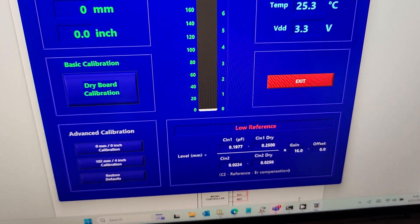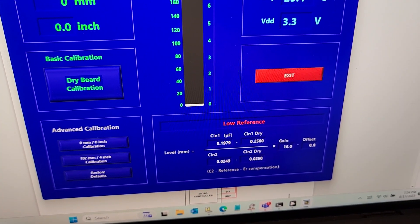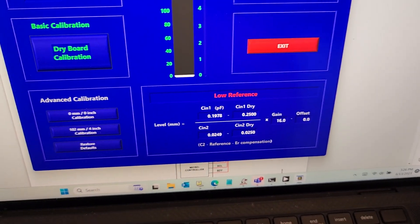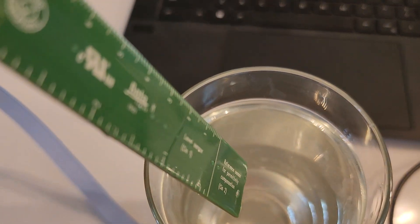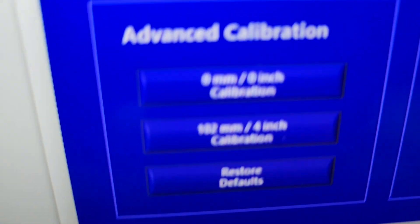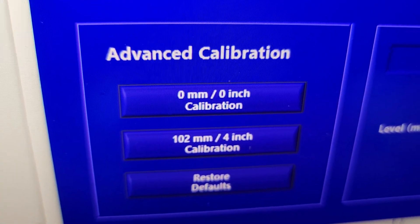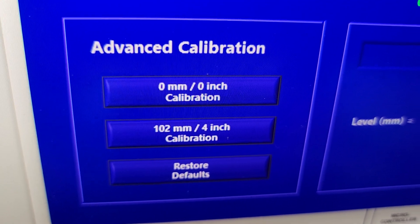Then you hit your zero inch calibration. And then you can stick the board in about four inches and then hit the four inch calibration button.